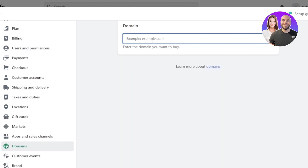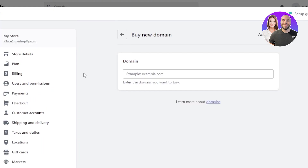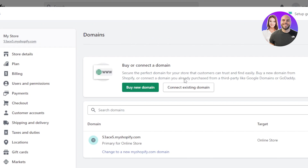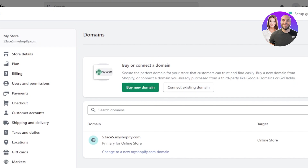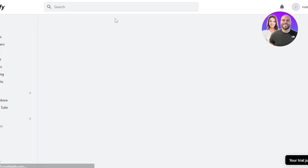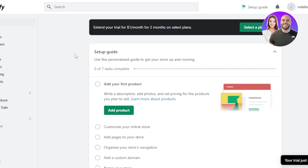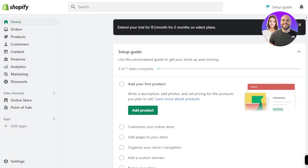Once you have the right domain for your store, it will help you improve your SEO and optimize your store better. If you already have a domain, then you can connect your existing domain from this option, and you'll be able to have your own brand name and get more traffic.